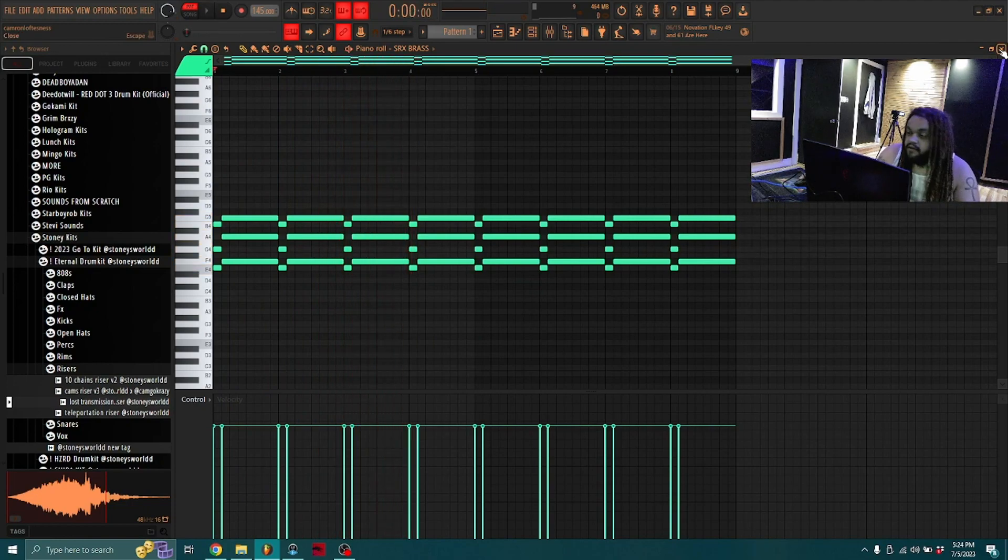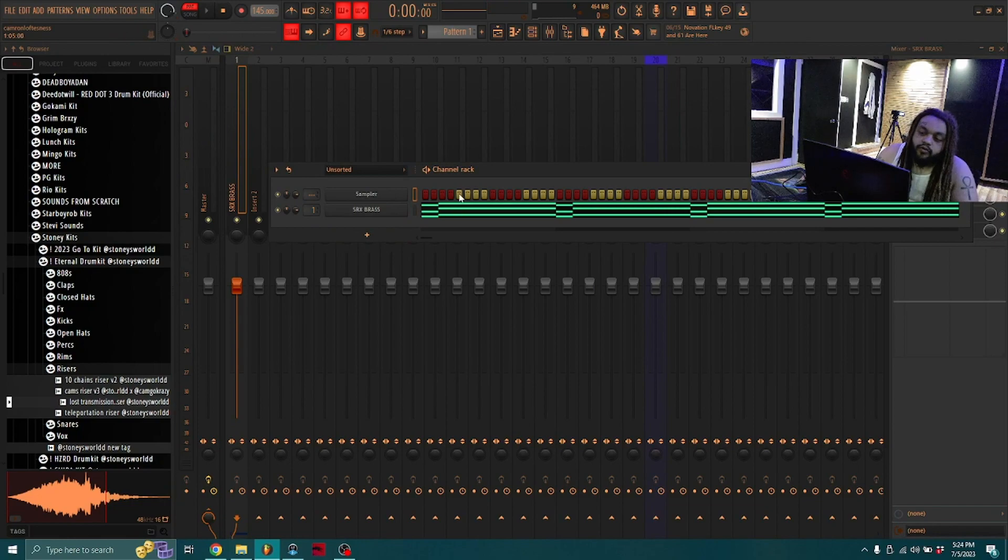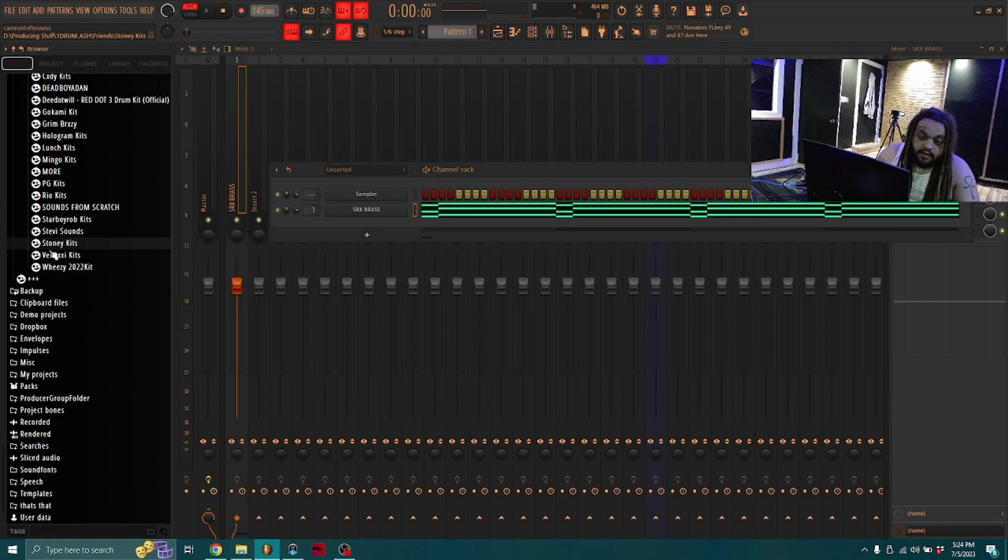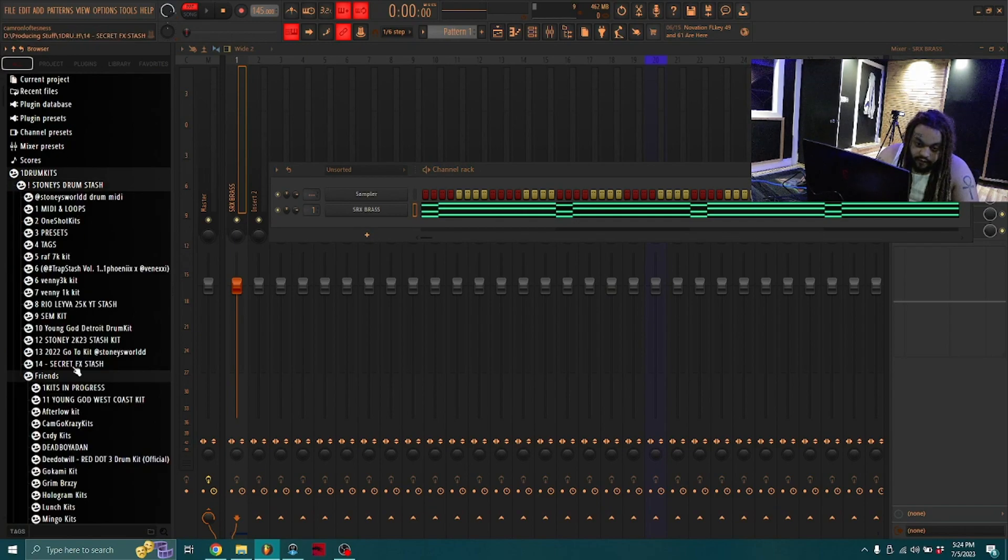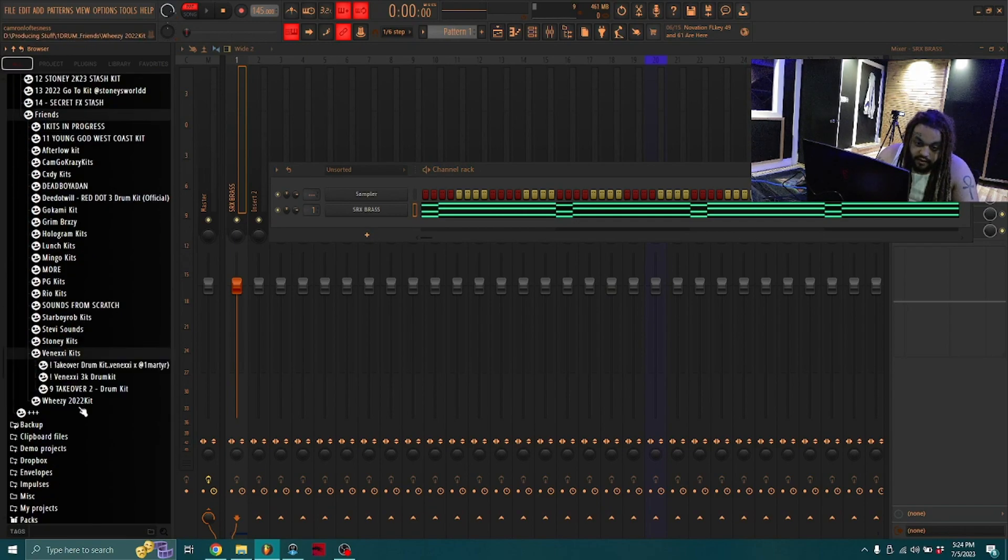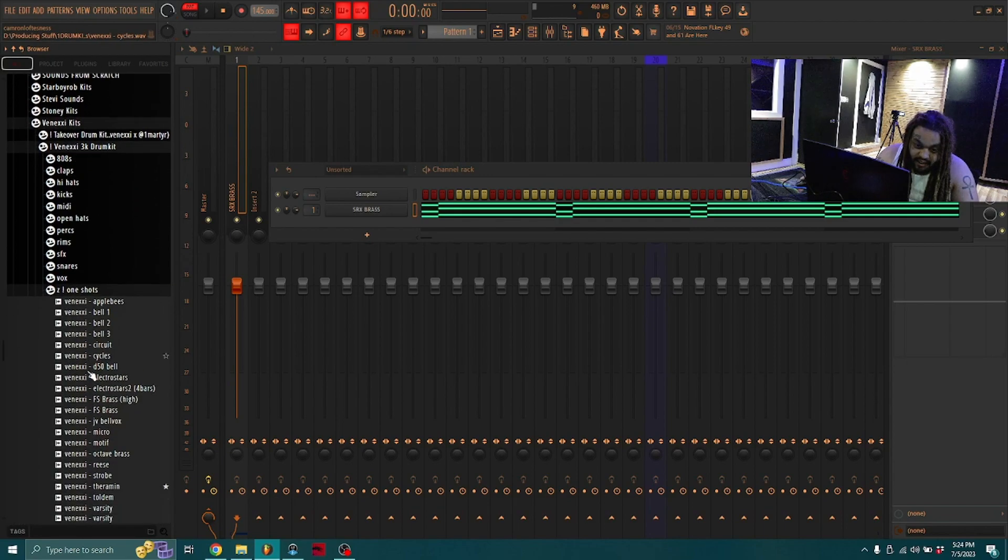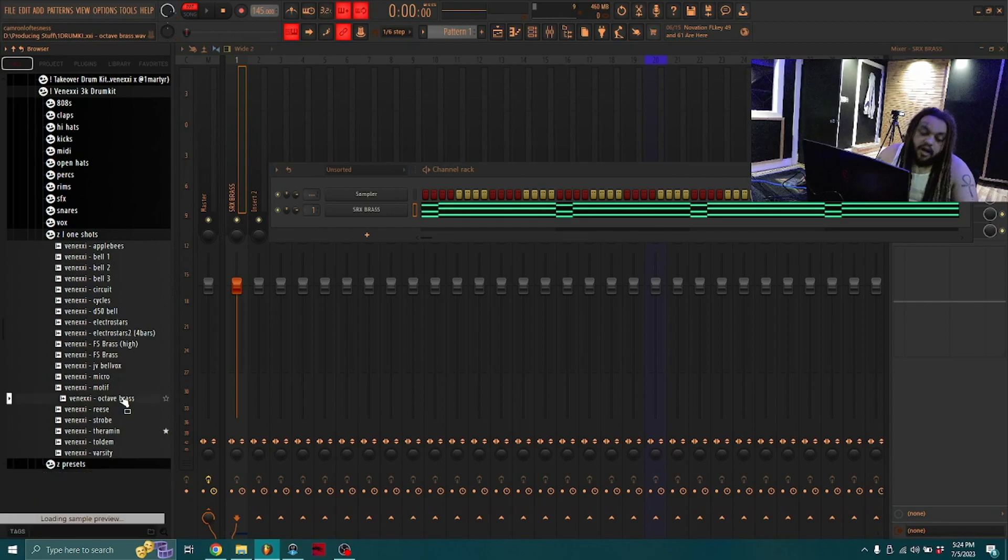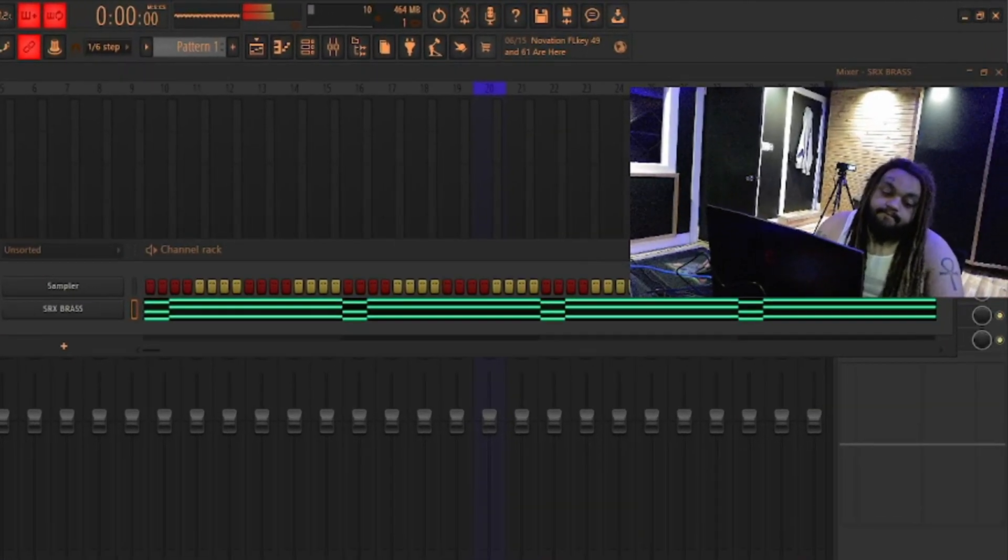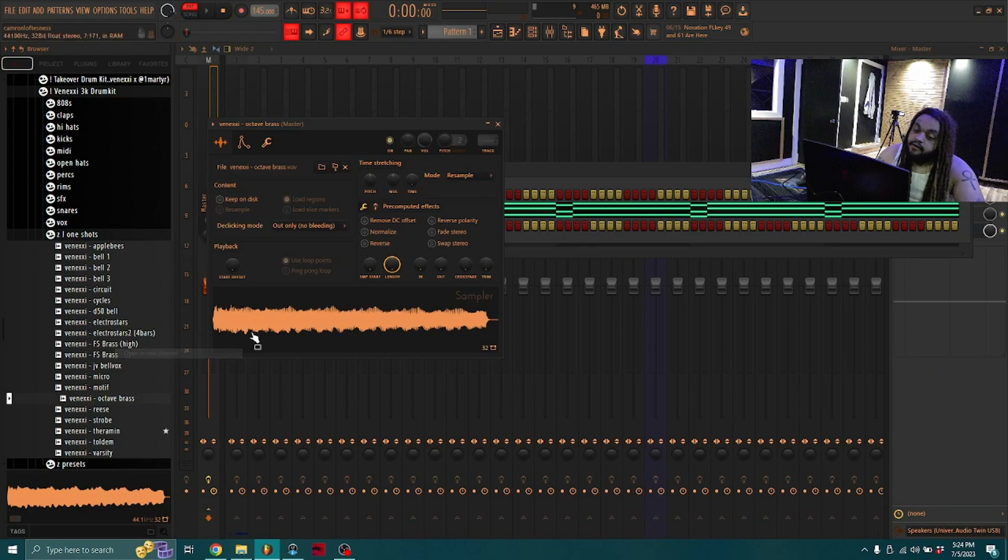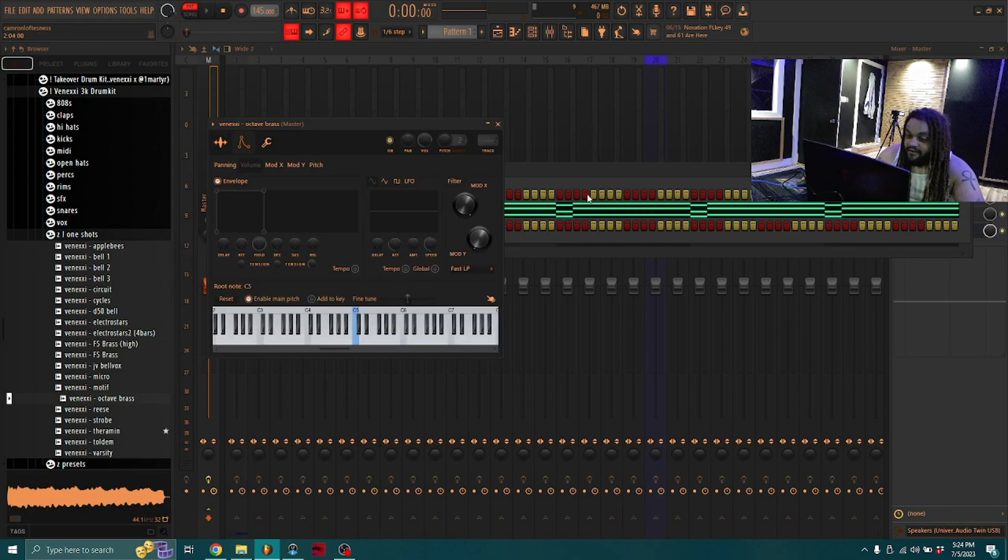Simple little brass pattern with a little one-two motion. We're gonna start off just like that, we're gonna put the big brass on it. Now for real, for the bottom of it, shout out Venexi for the big brass. We're gonna take this out of his 3K kit with the one shots, the octave brass. That's mean right there, that's definitely mean, let's throw it on there.